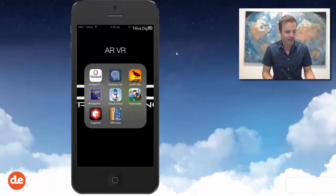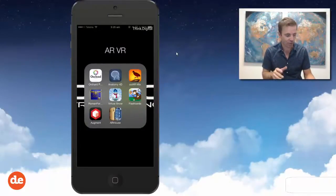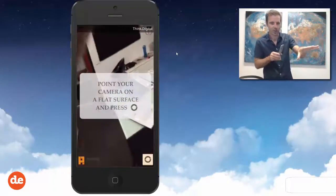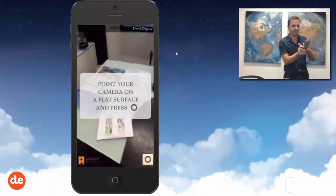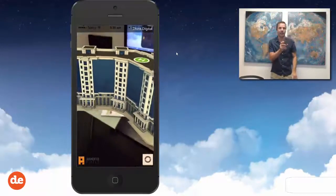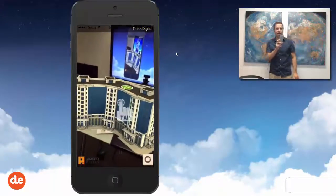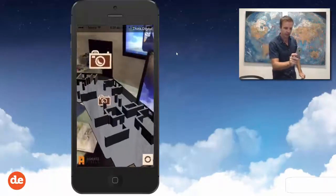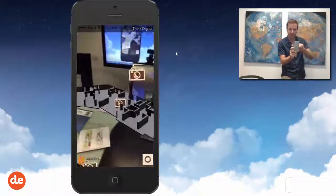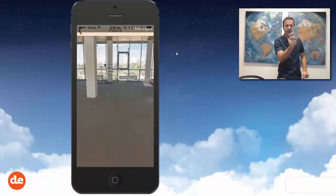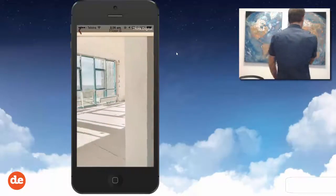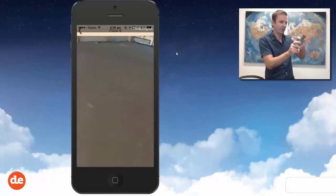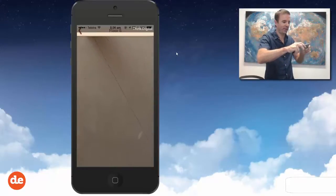This next one uses augmented reality and virtual reality. I'm going to stand back and place a development directly onto this surface — bang — and you can see I've got a building sitting here on my table. I can click it, interact with it, see the floor plan and get a feel for the design. I can actually step inside, turning around — it's almost like I'm in the building. This is using augmented reality, virtual reality, and 360 panoramic photography.